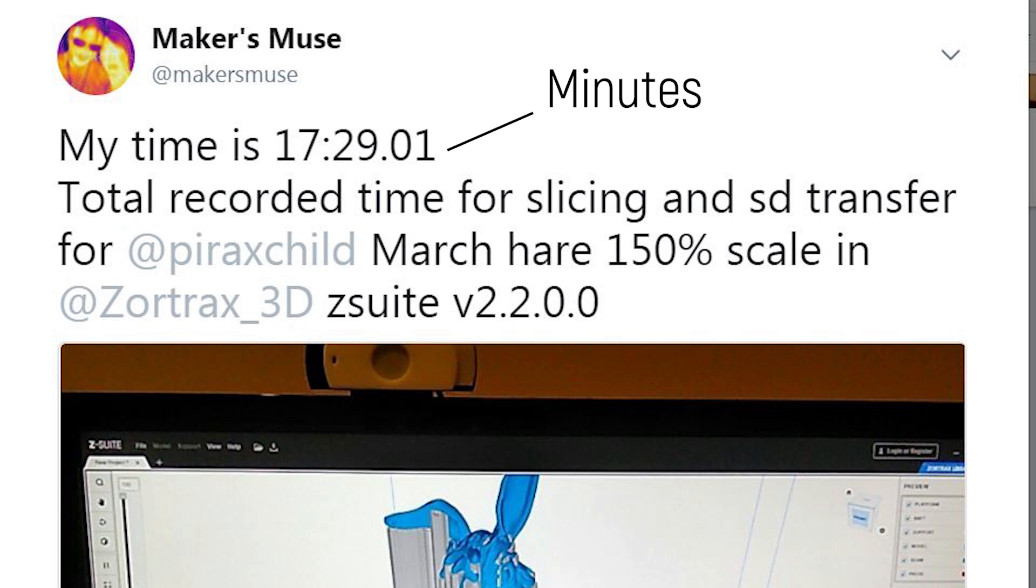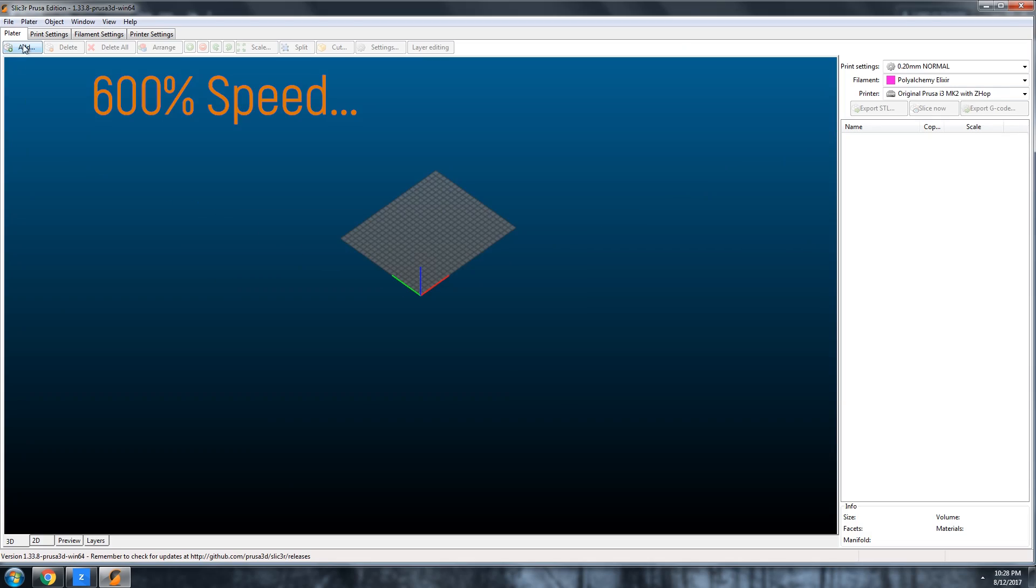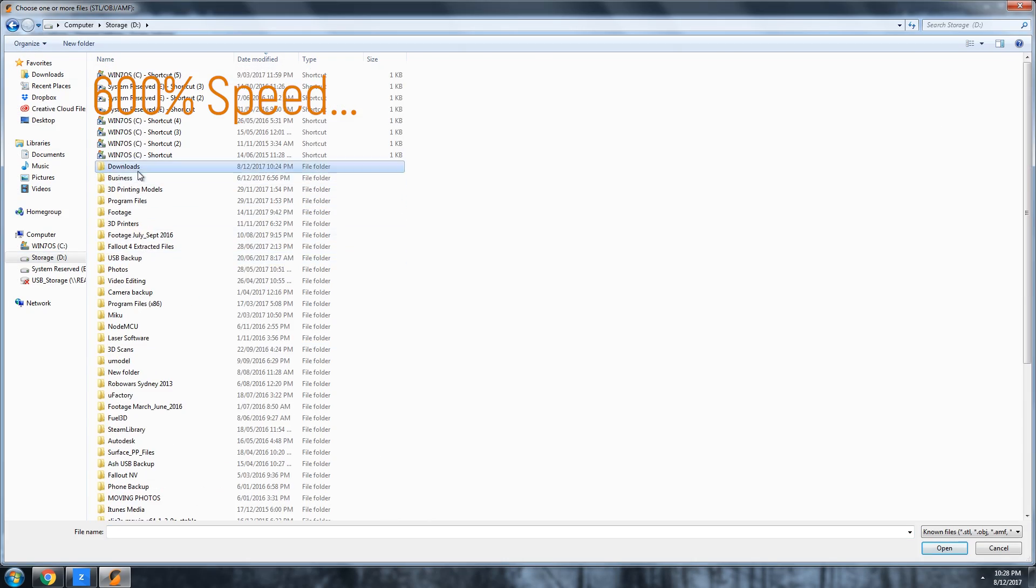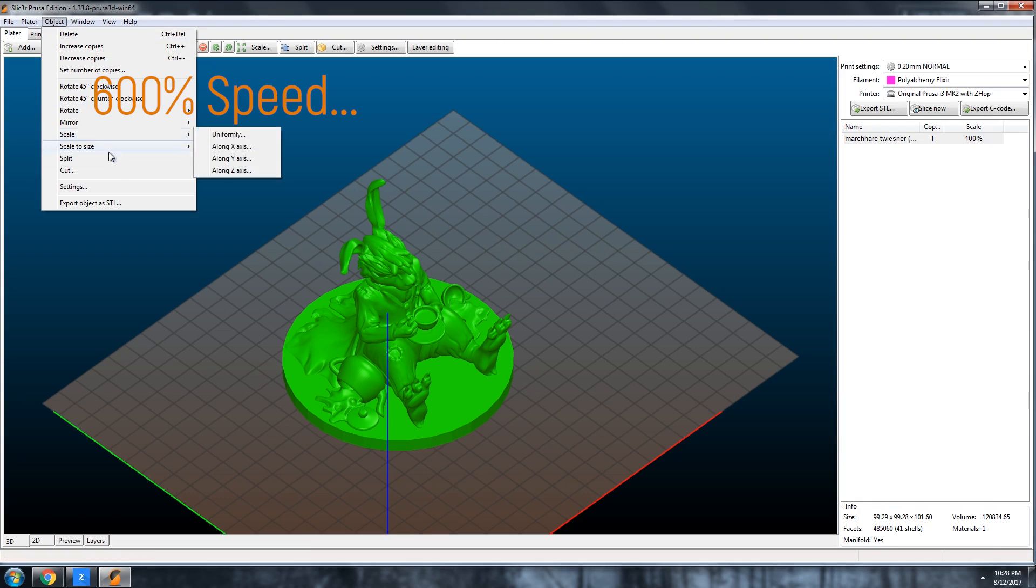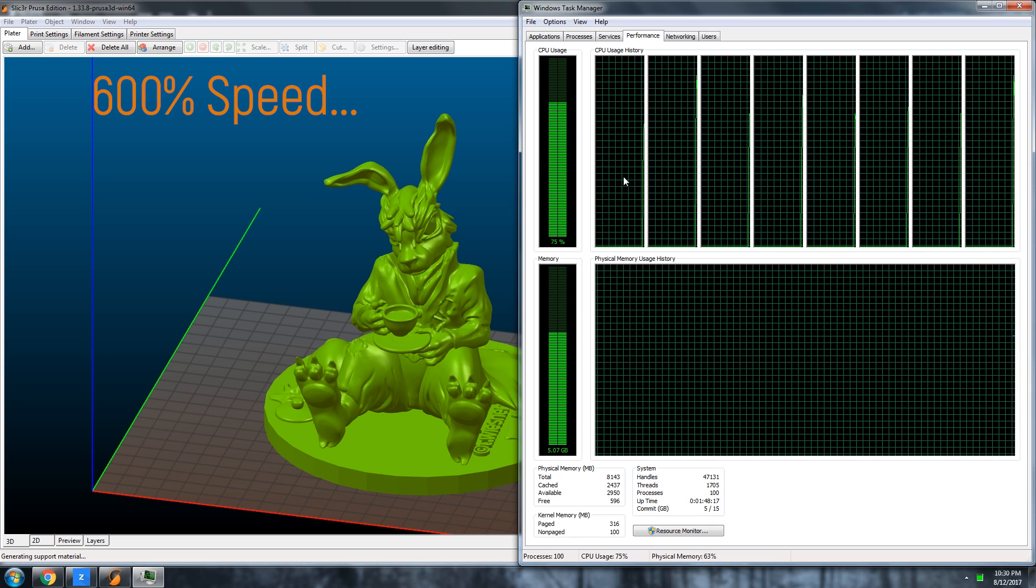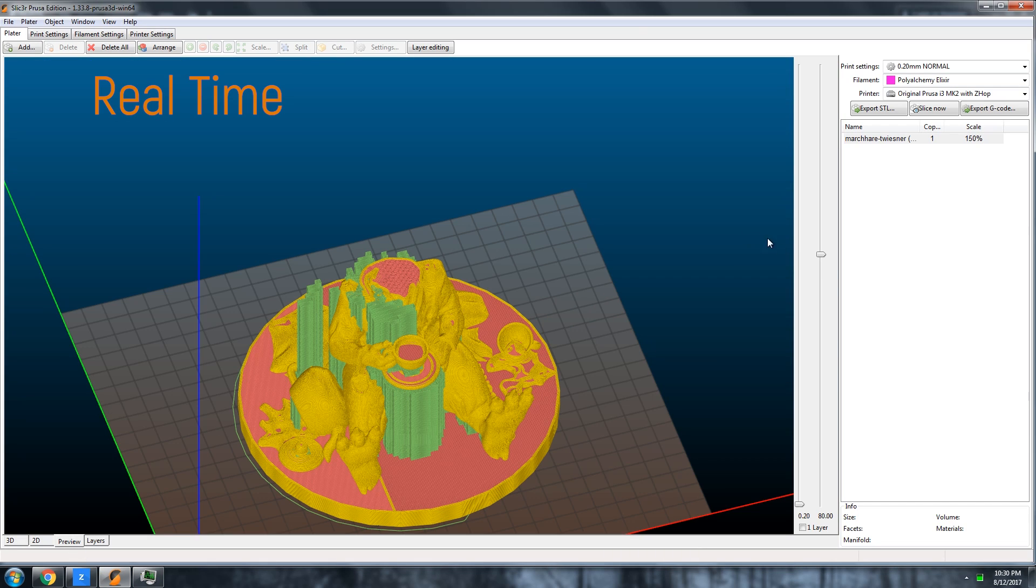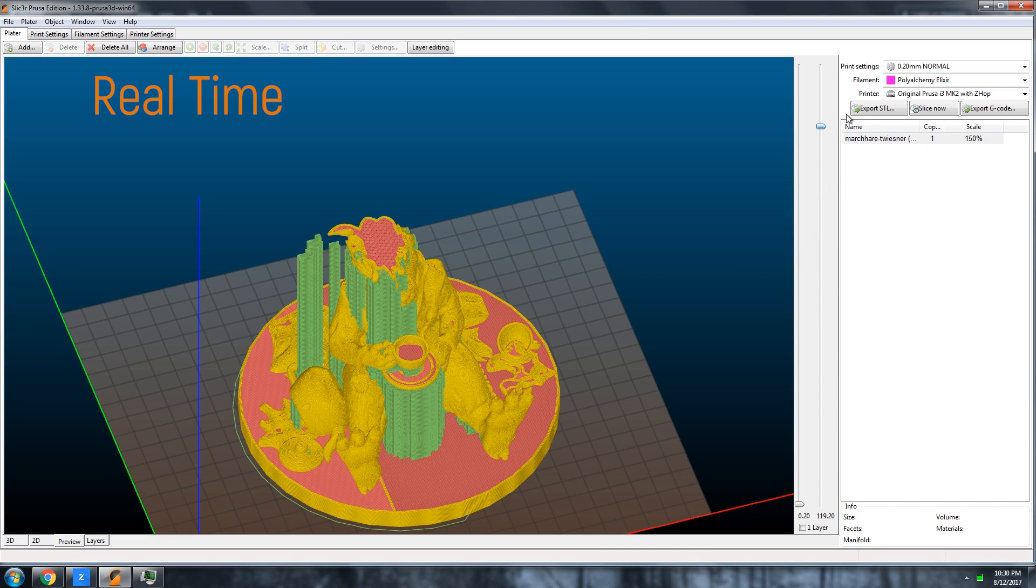It's actually so slow, I can actually start slicing, load up another slicer, put the same STL file into it, and slice it before Z-suite has even made much progress at all.